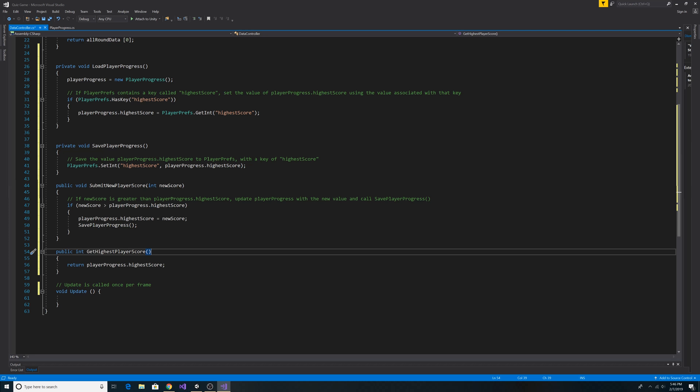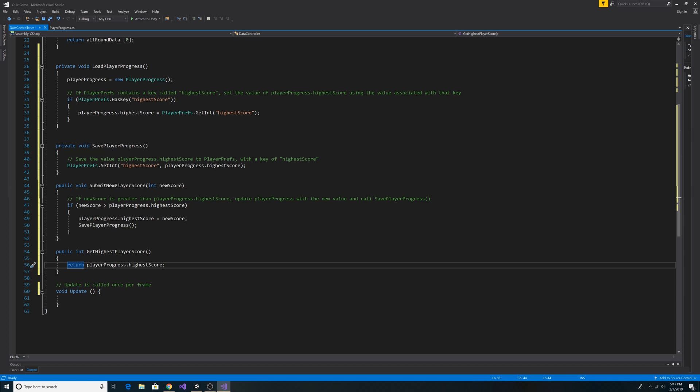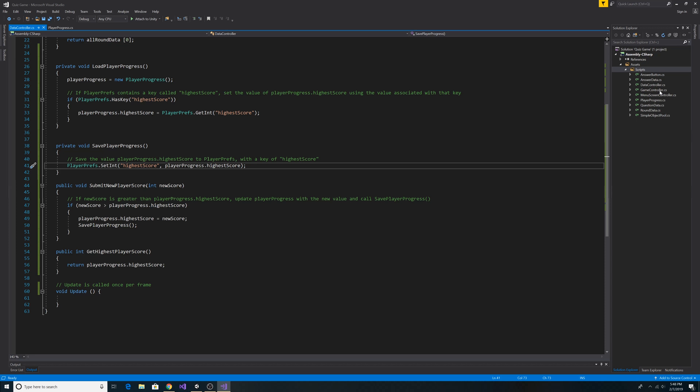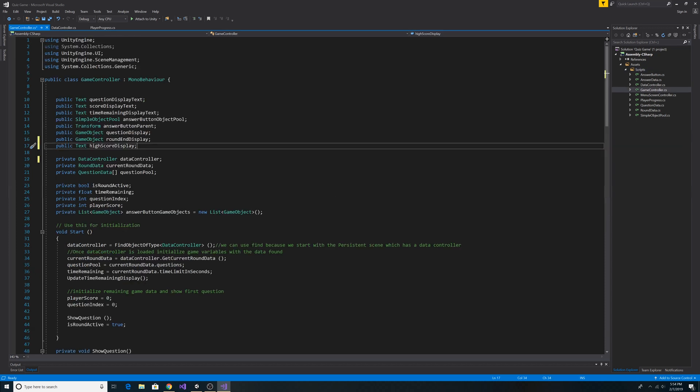Lastly we need a public method to access the highest score, so let's paste in our code for GetHighestPlayerScore. This method simply returns the highest score on the PlayerProgress object. Now let's save our DataController and open our GameController class. Next let's add a public Text object highScoreDisplay to display our high score on the end screen.